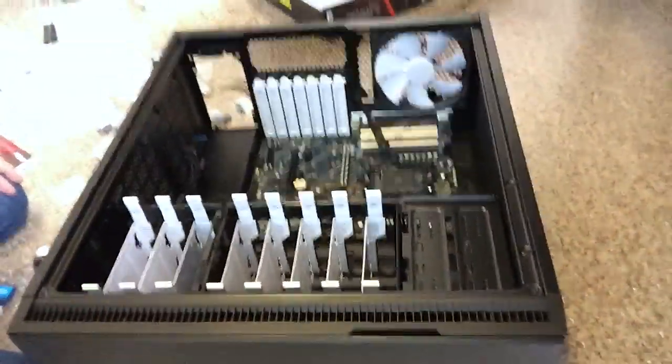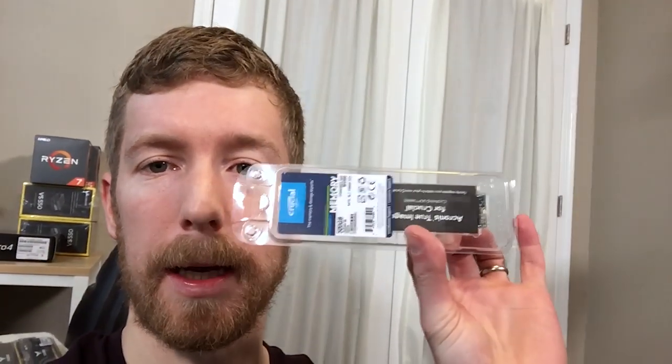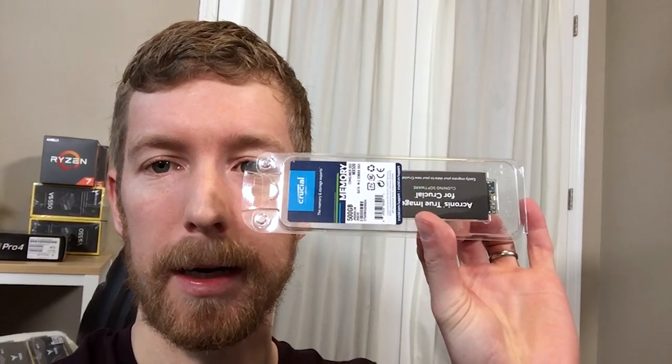All right. Well, with a little bit of an embarrassing struggle, I finally got the motherboard in the case. Next up, I'm going to put the M2 drive. Let's do it.